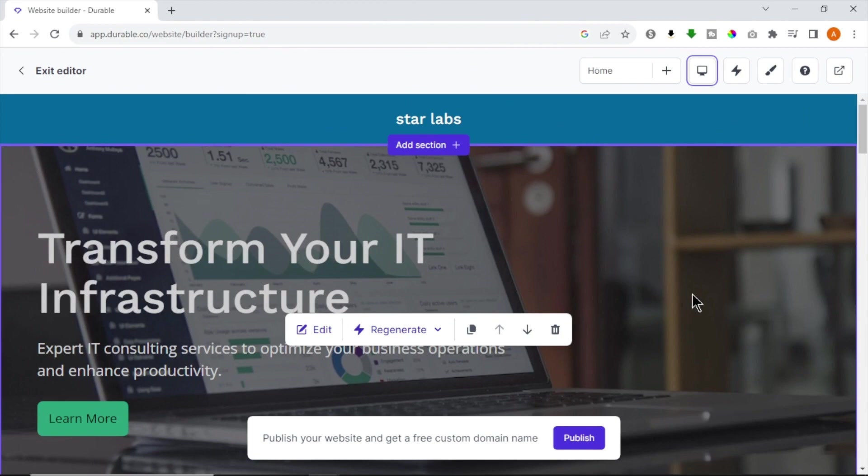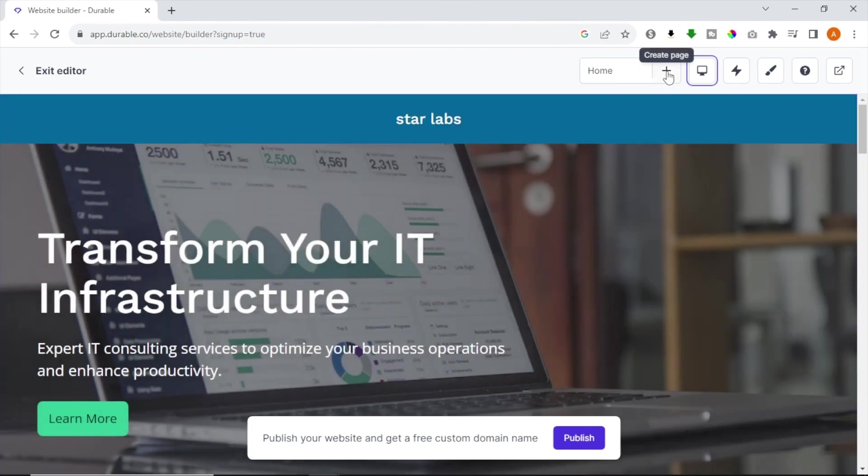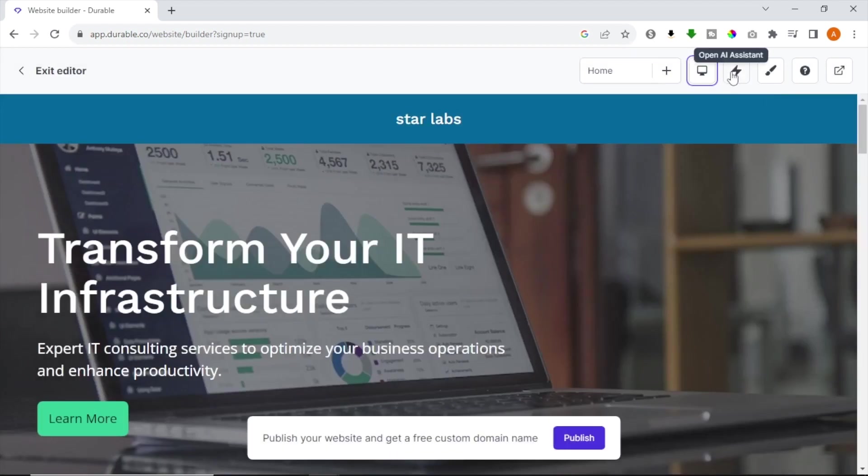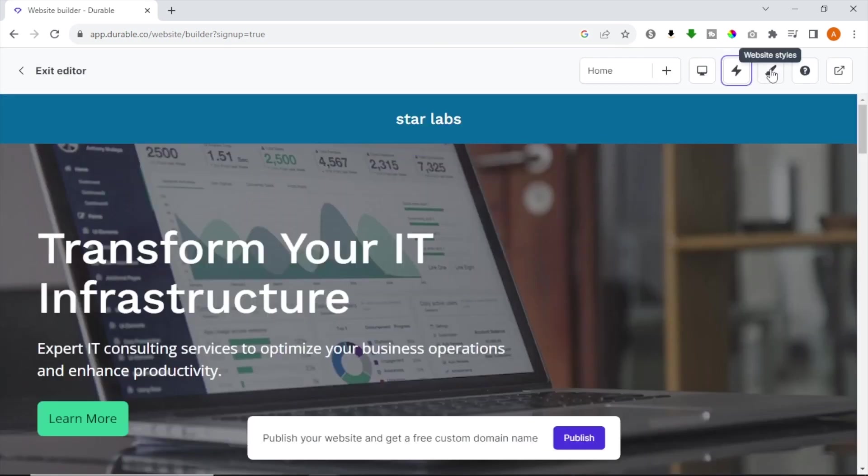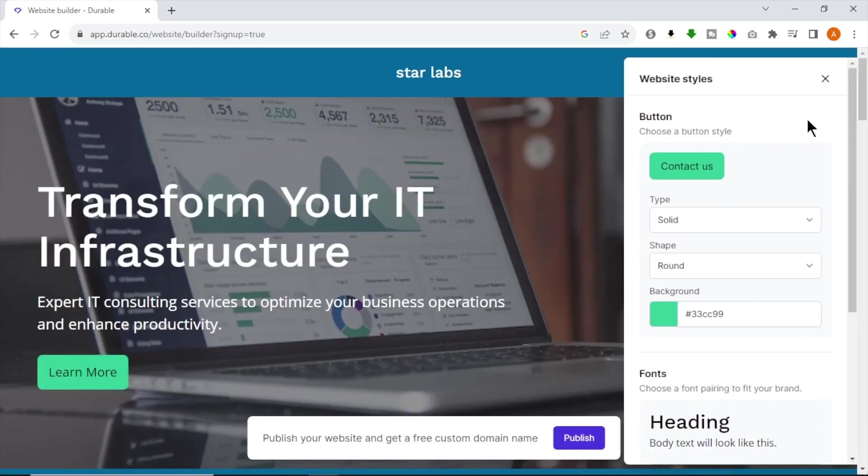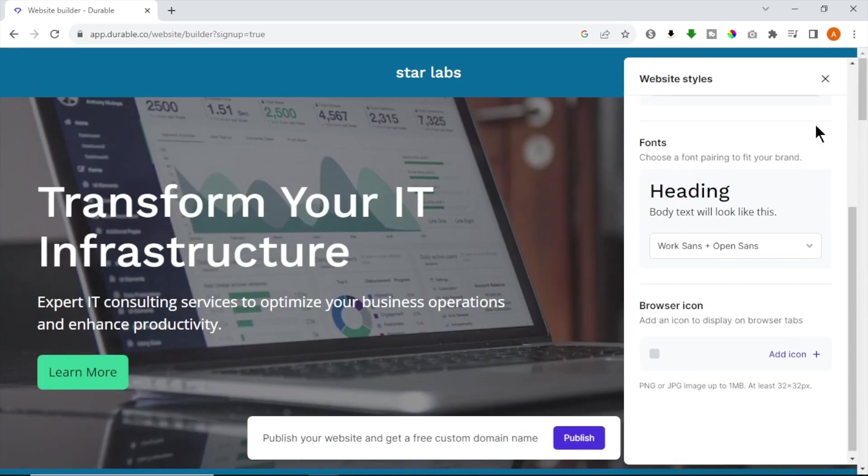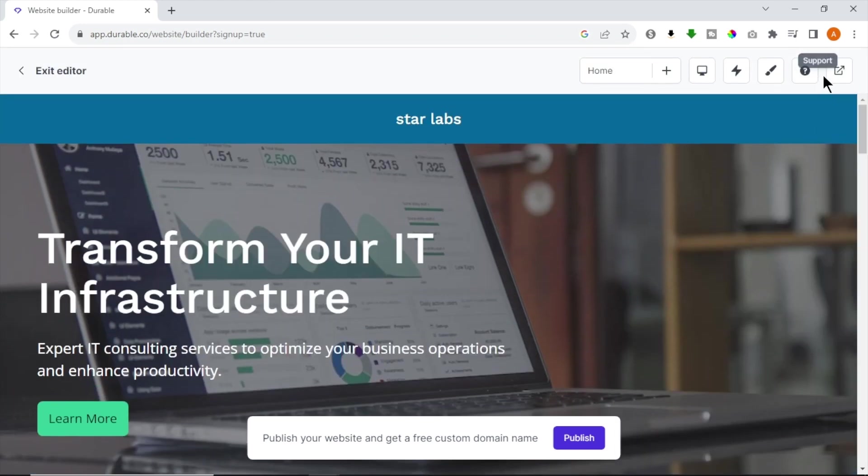First, let's see how to add more pages. To do that, click Create and select the page template you want. You can click Open AI Assistant to get help to add social links, publish site, create blog posts and much more. Click the Brush icon to edit website styles like fonts, buttons and colors. Also, you can click View Website button to view your website.